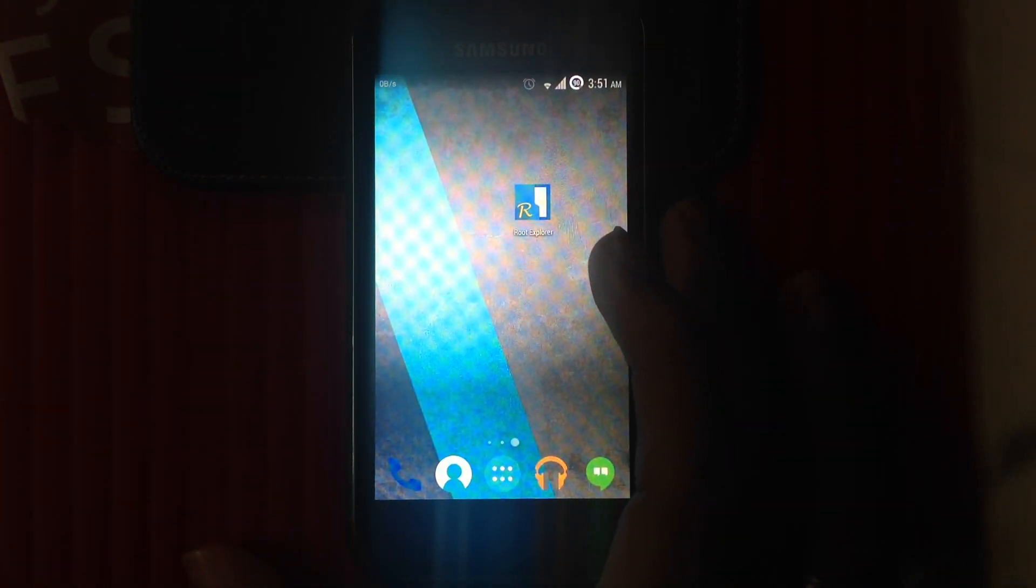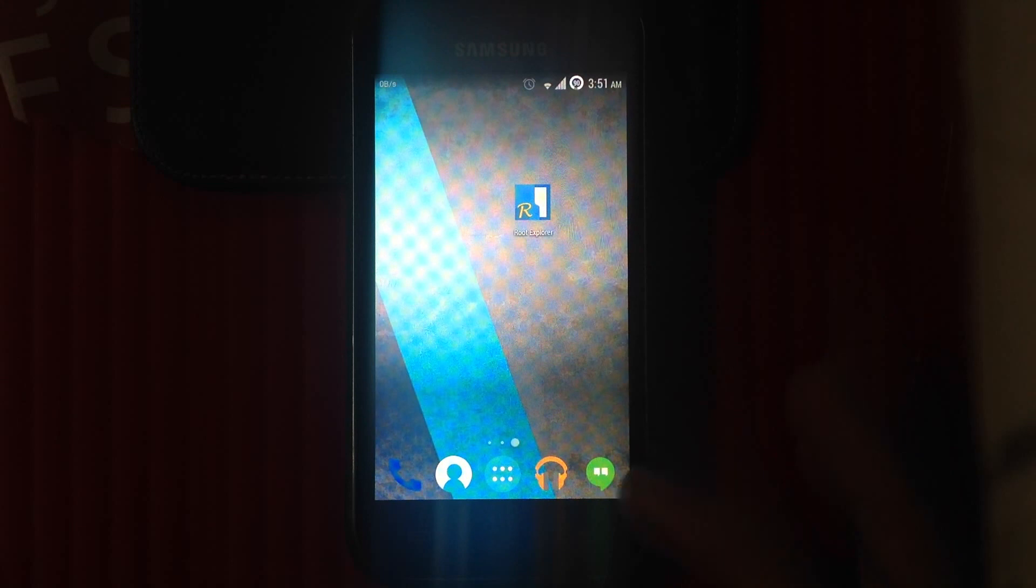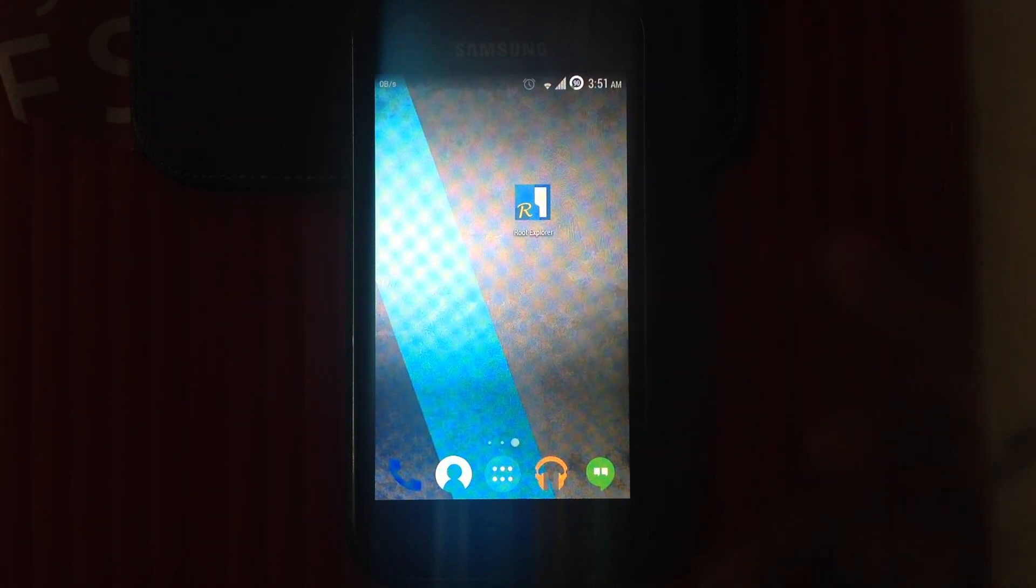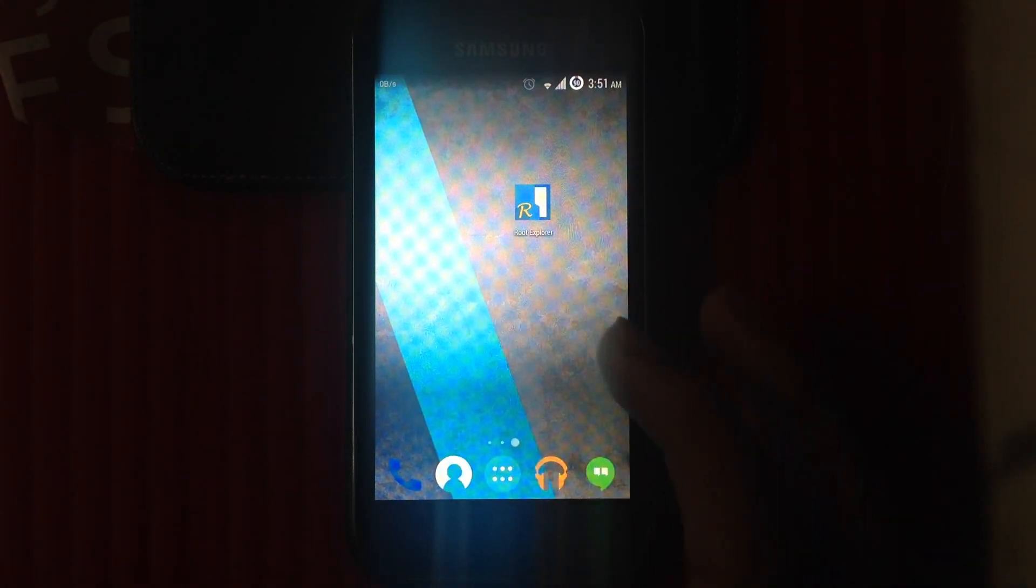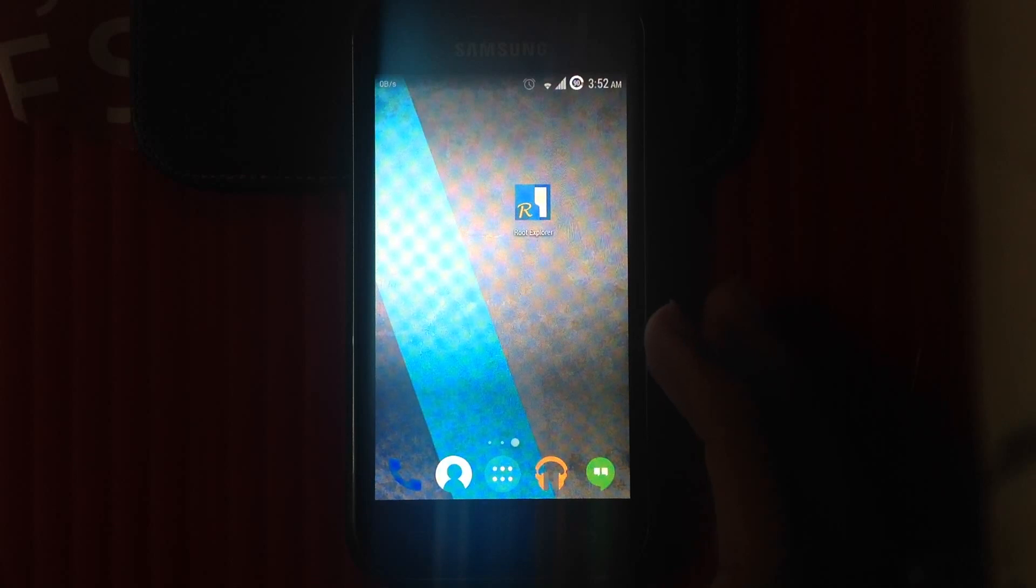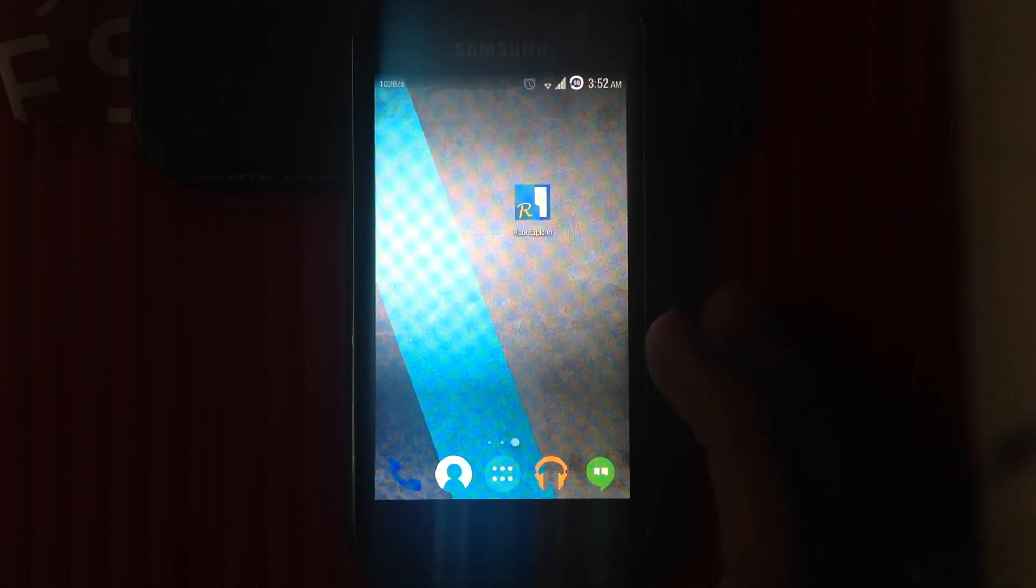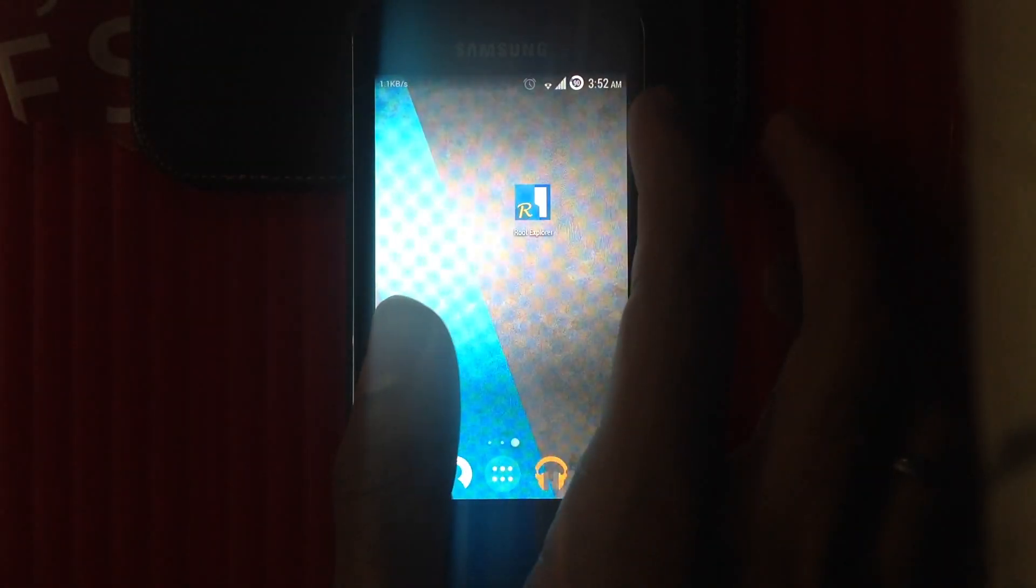All you need to do is install a third-party launcher like the Nova launcher or the Apex launcher and get the latest version from the Play Store, and both of them support the transparency effect.